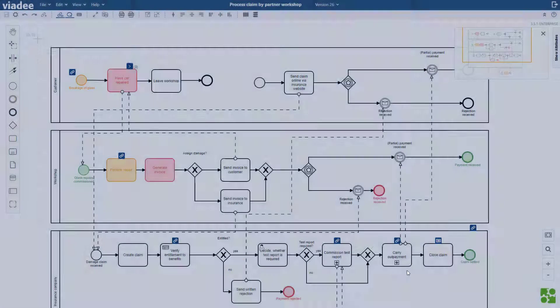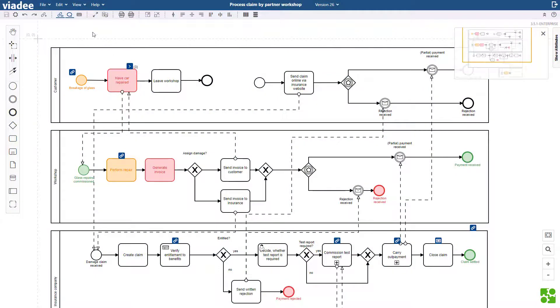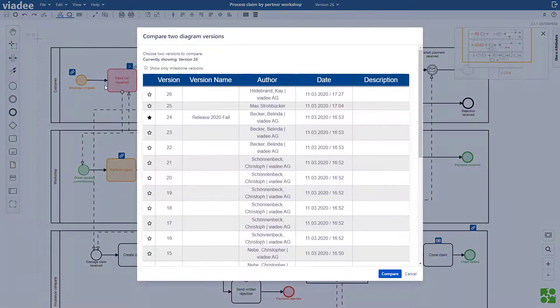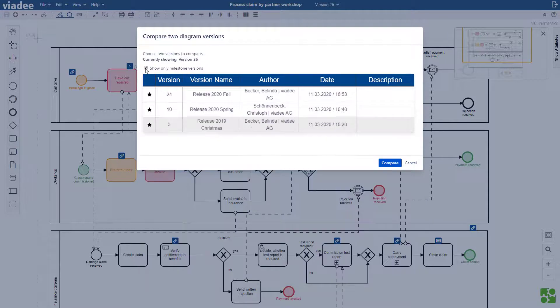By the way, the same thing is possible in our comparison tool. This allows me to identify the changes between two releases, for example when writing release notes.